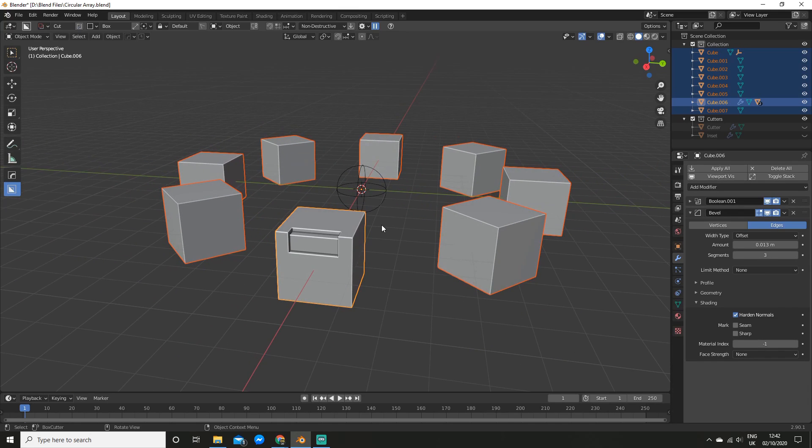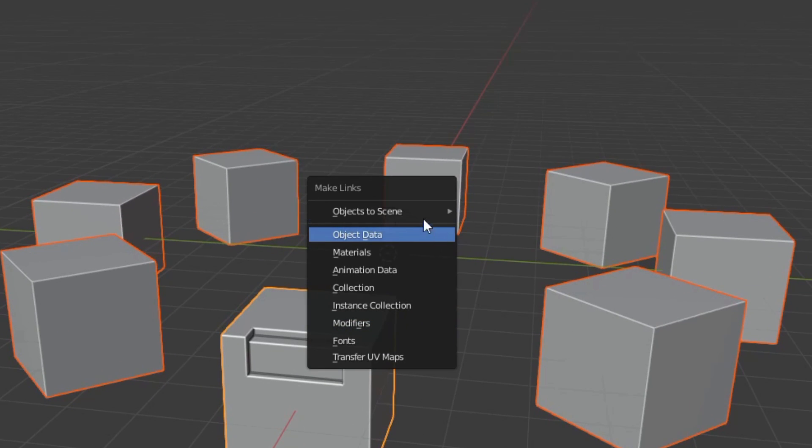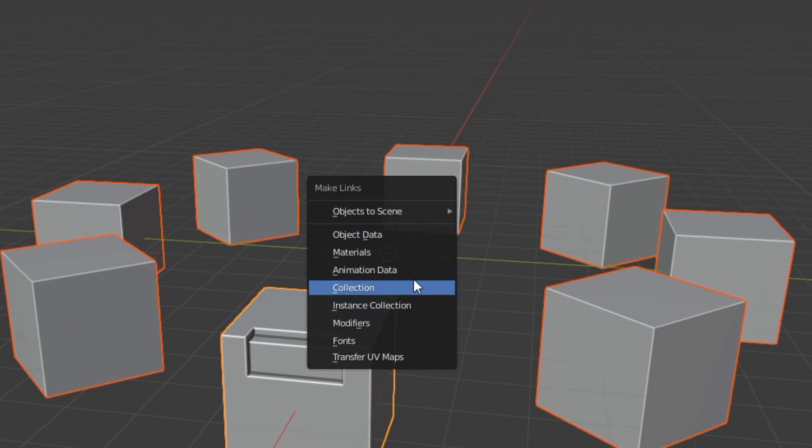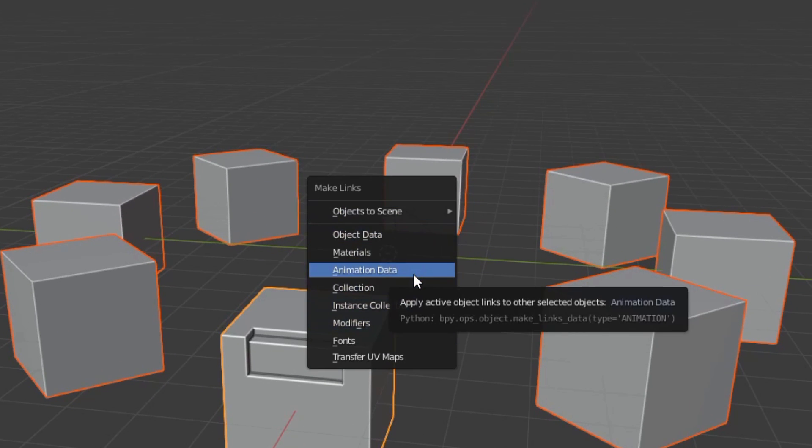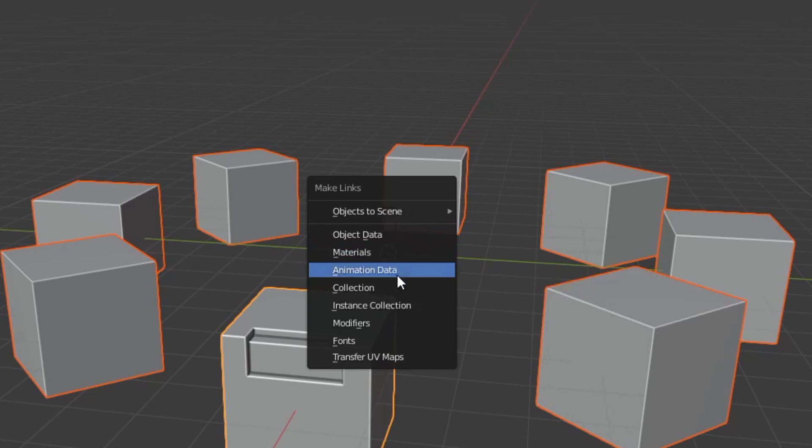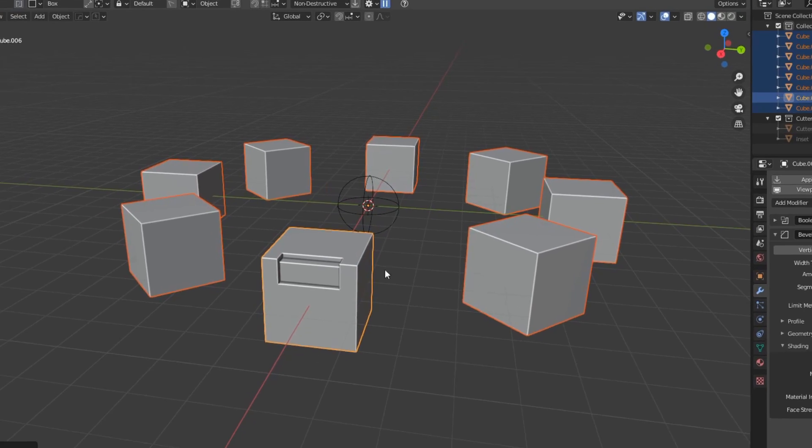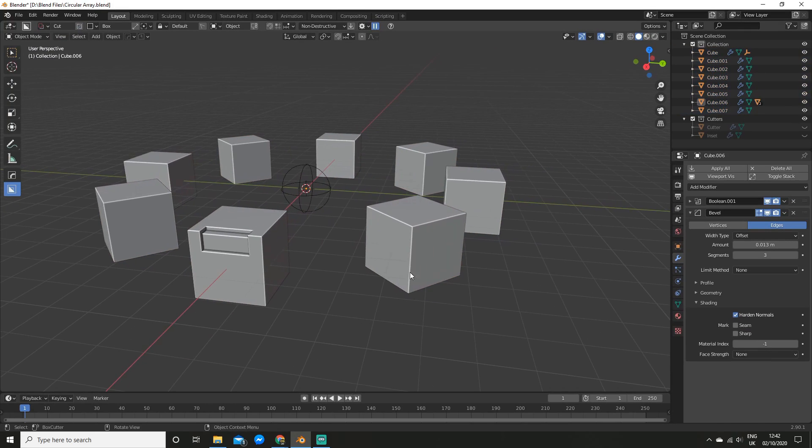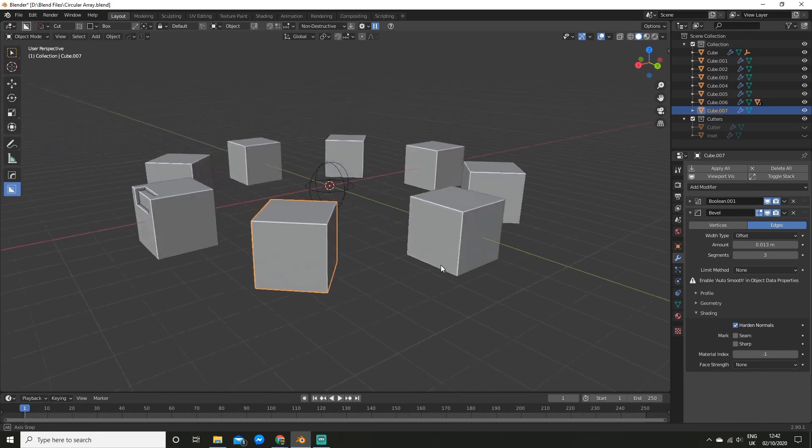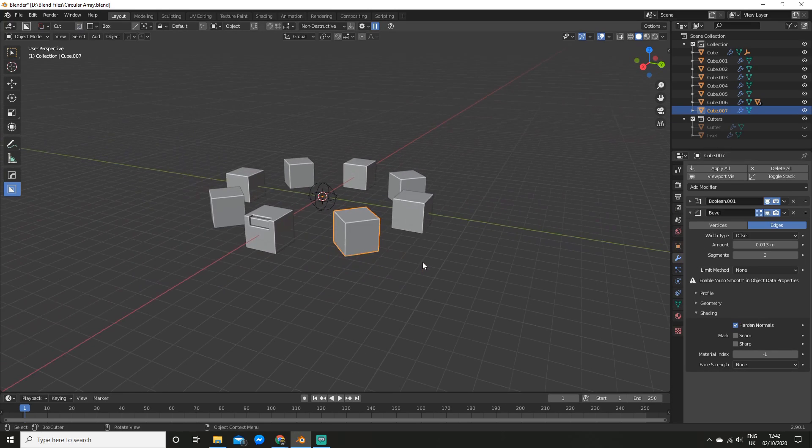Now what you can do is hit Ctrl-L on your keyboard, and we can make a link. So you can use this technique for materials, or whatever you want really, but I'm going to click Modifiers. And you'll see all the other cubes get the bevel modifier applied to them.